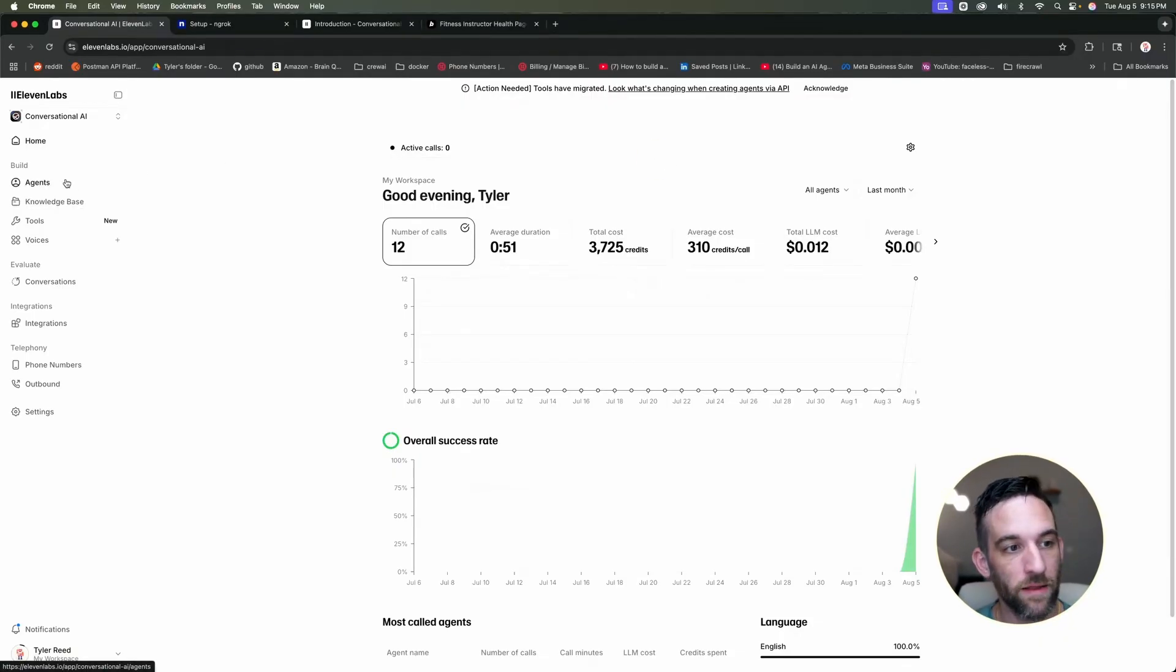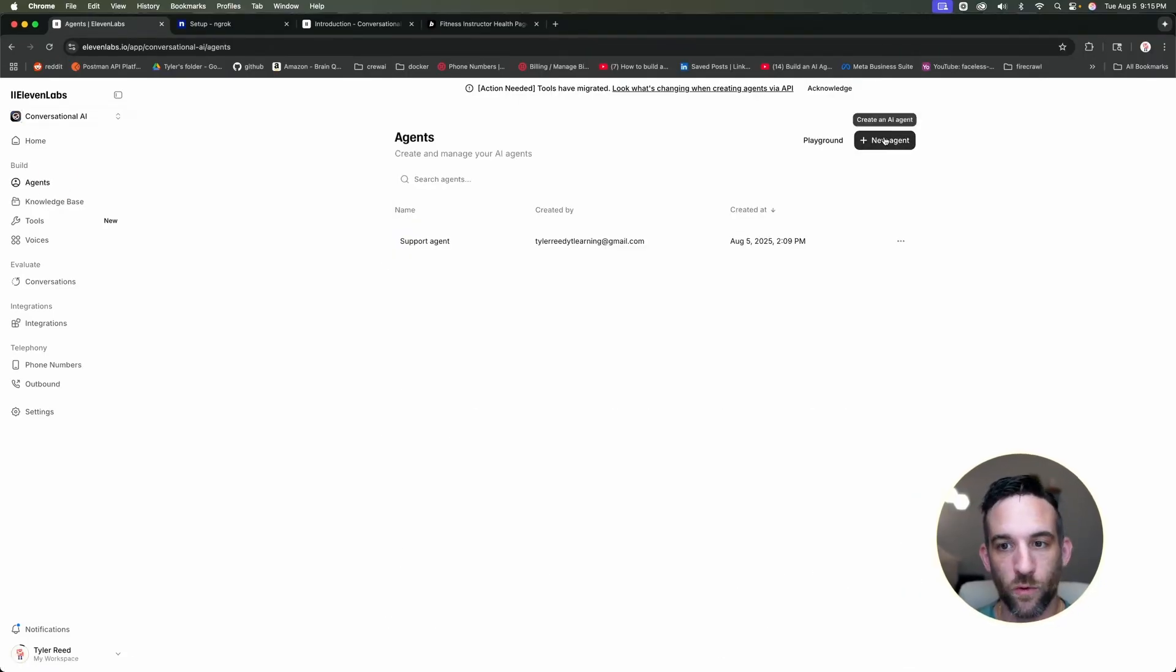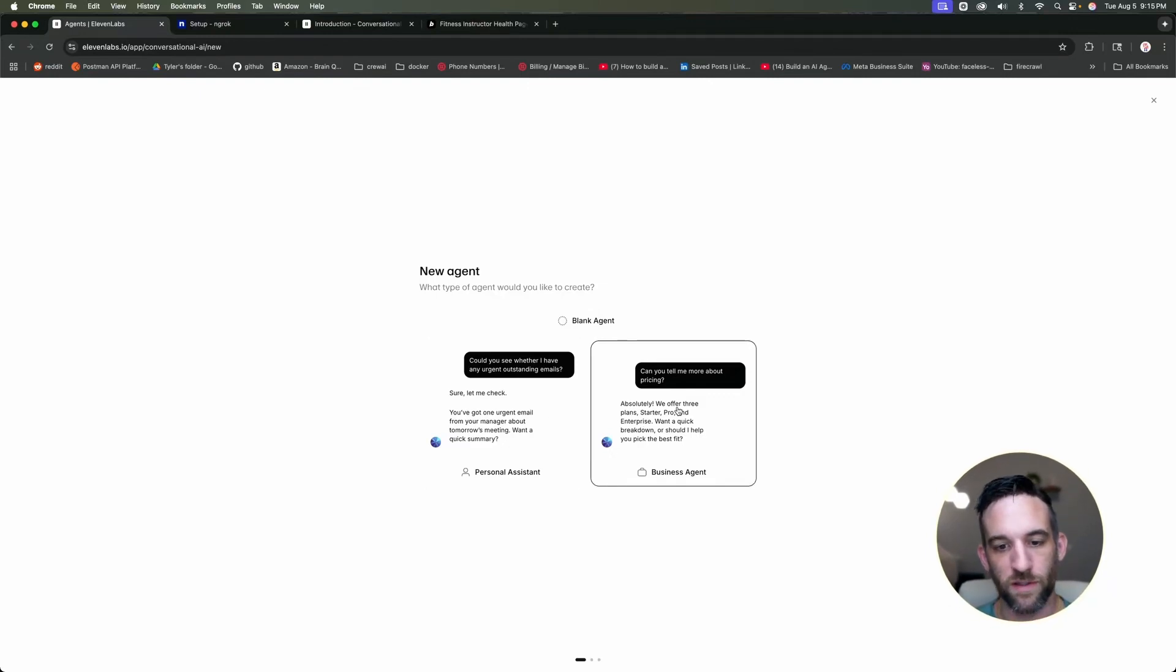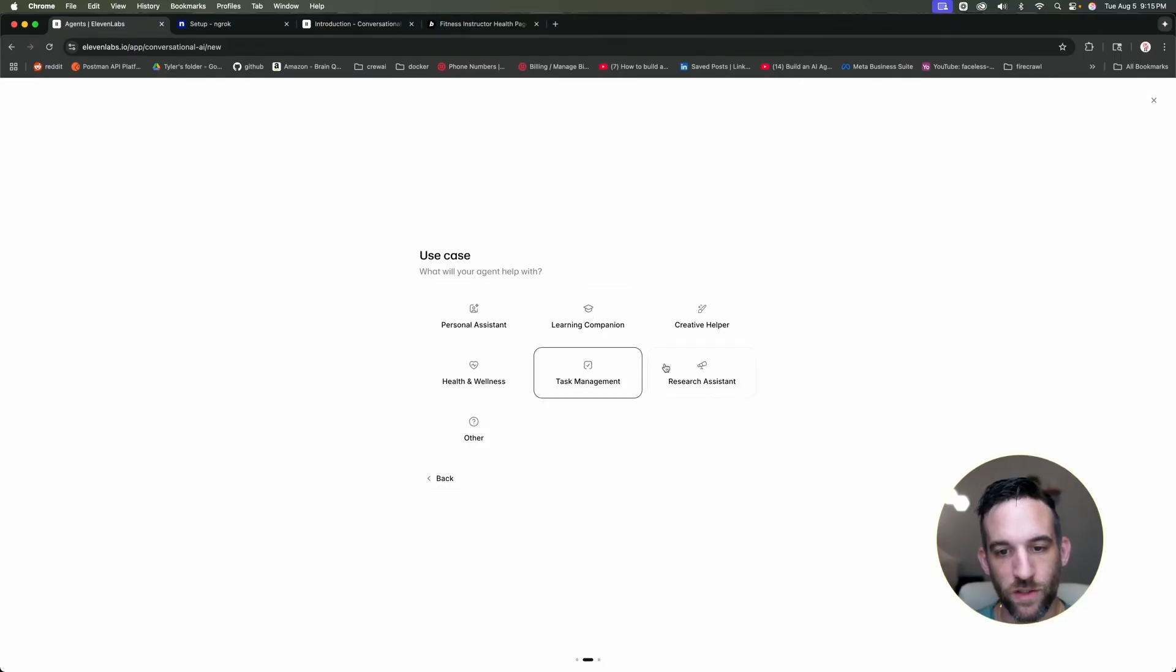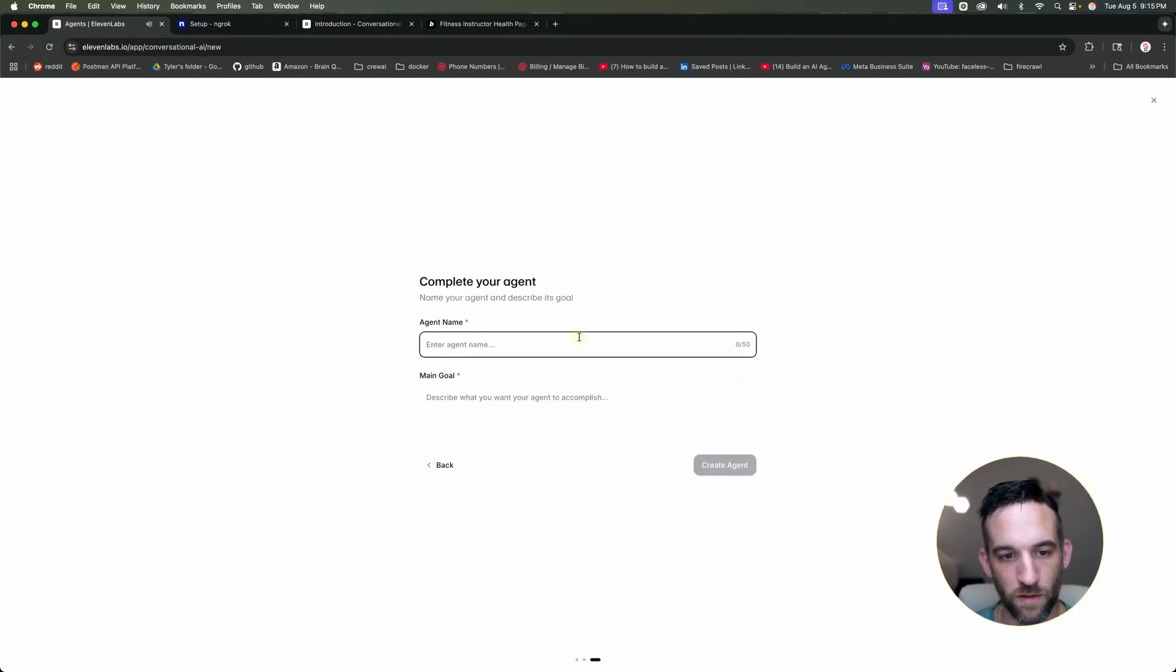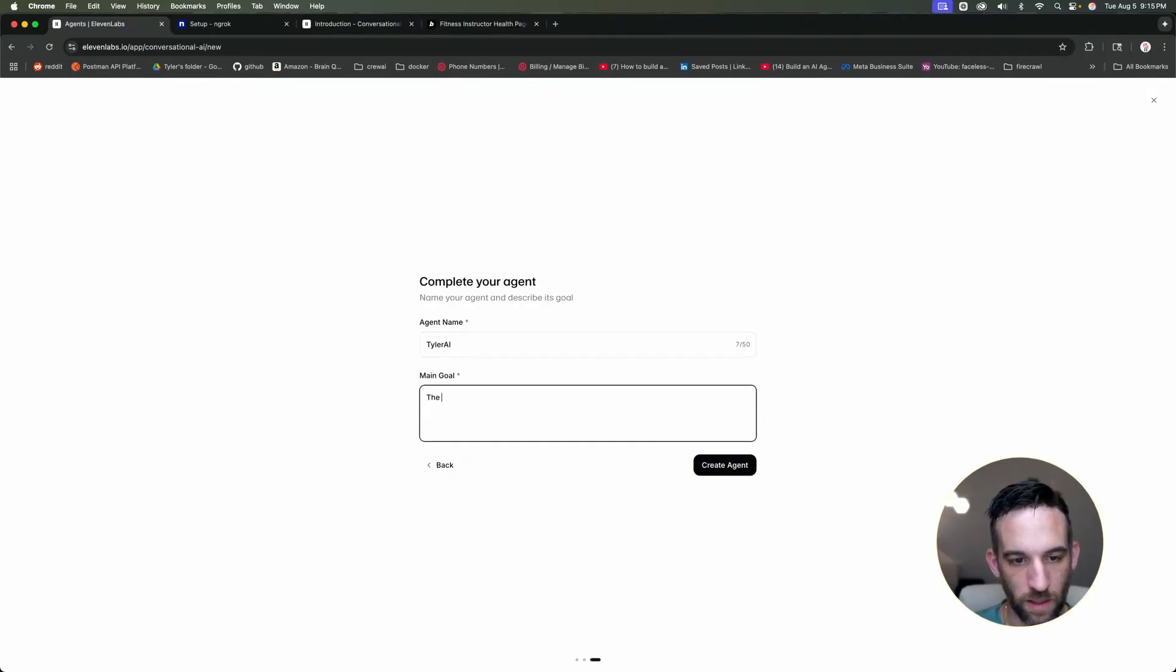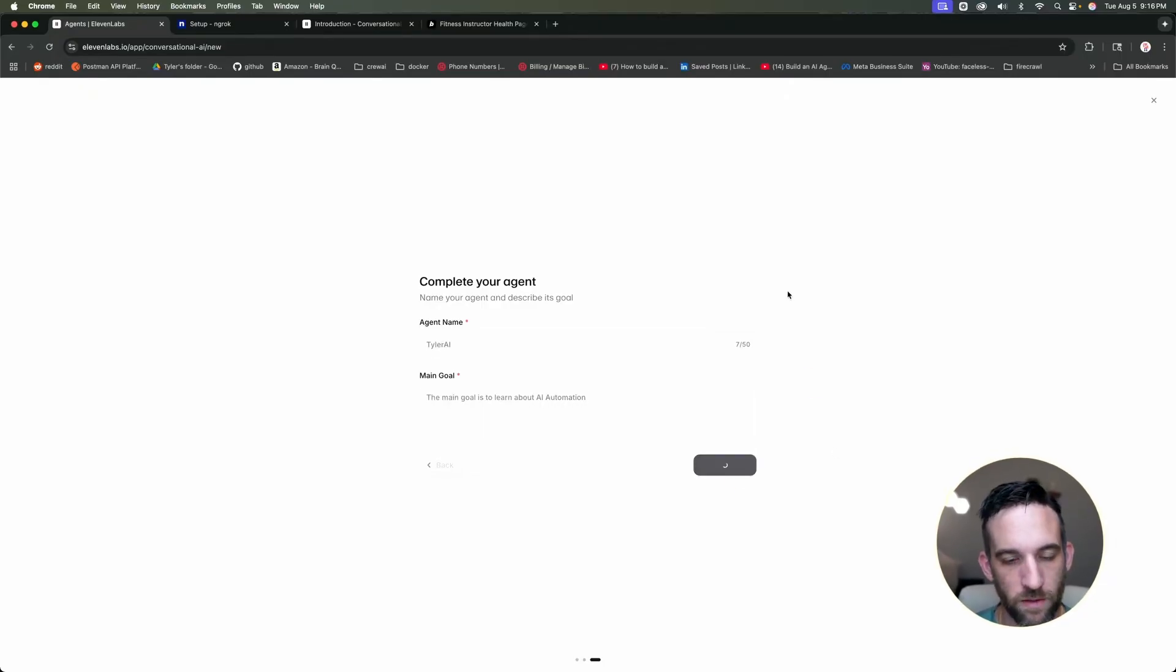Okay, so then on the left-hand side here, you can see we have agents. We're going to create a new agent and you can start out with like a personal assistant or a business agent. Let's just go ahead and choose personal assistant. How about we choose learning companion? We're going to give this a name, Tyler AI. The main goal is to learn about AI automation. So then we're going to go create agent.